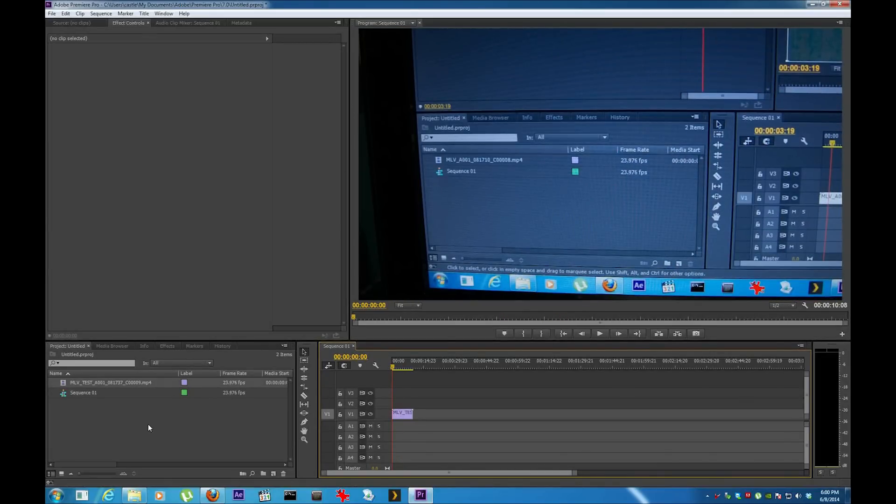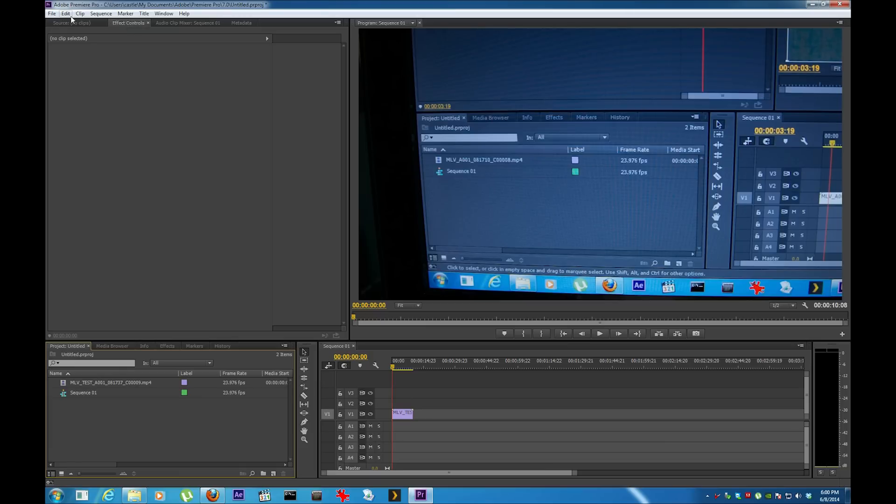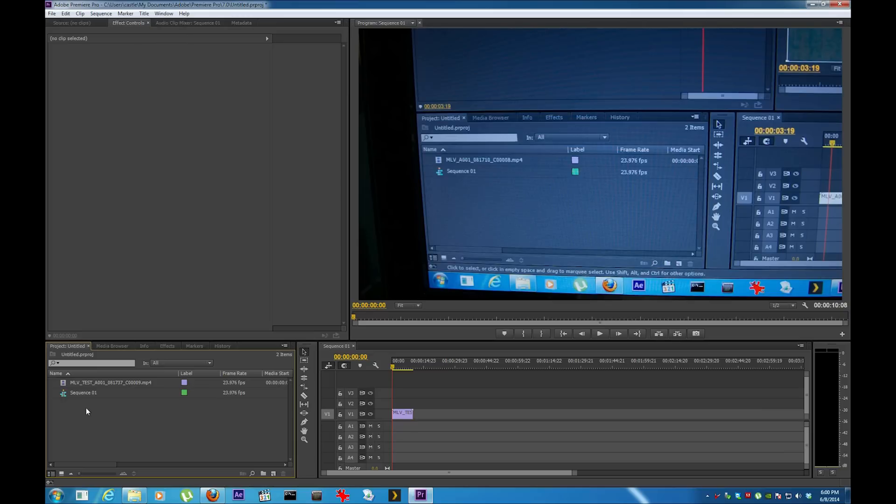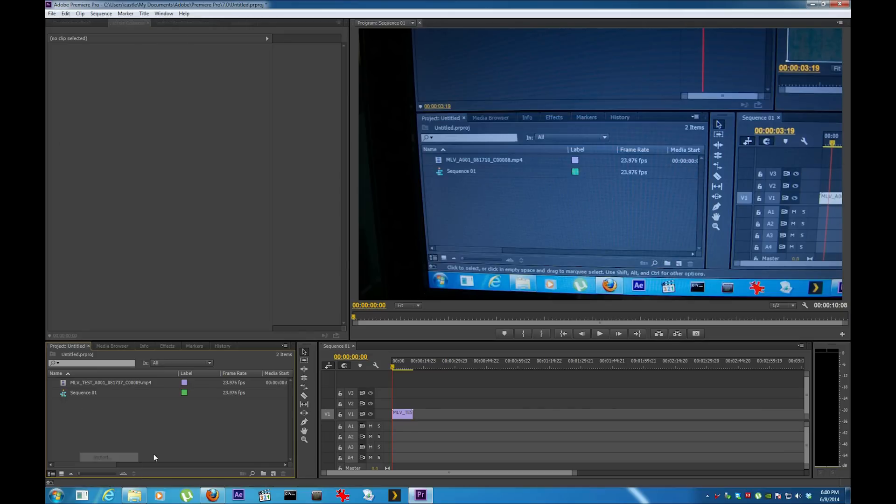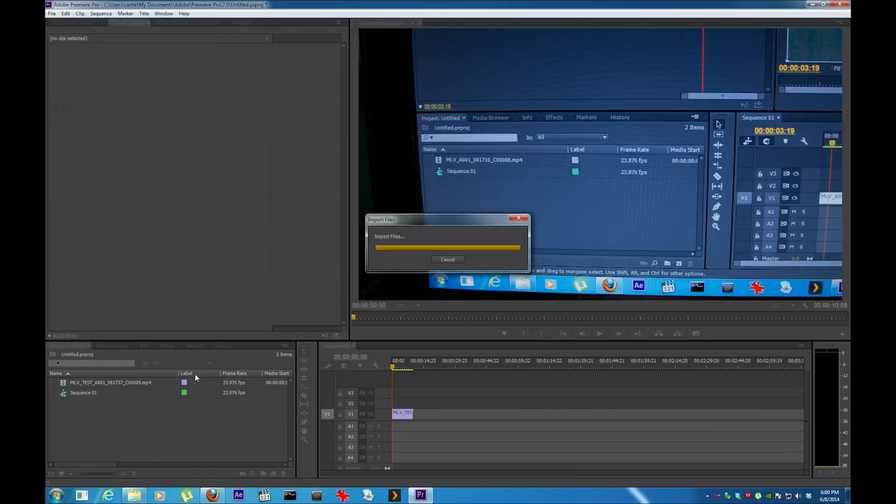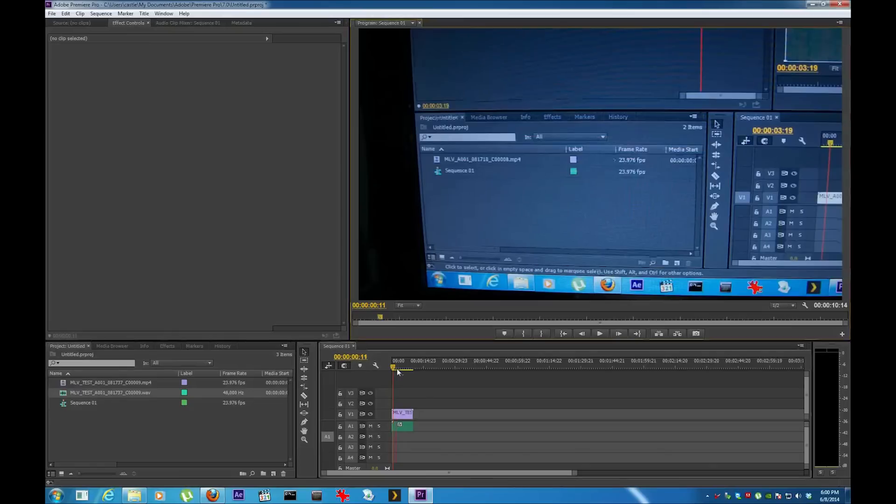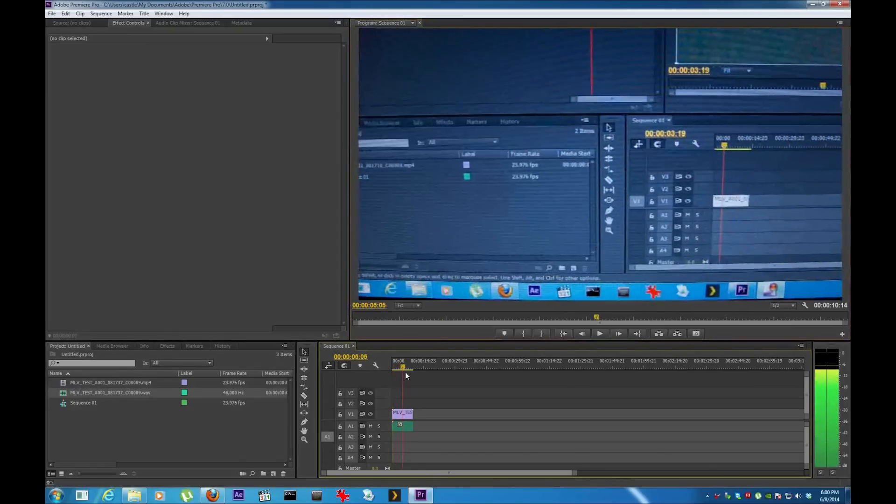Now I'm going to add the WAV file. Now it's added. All right, there it is.